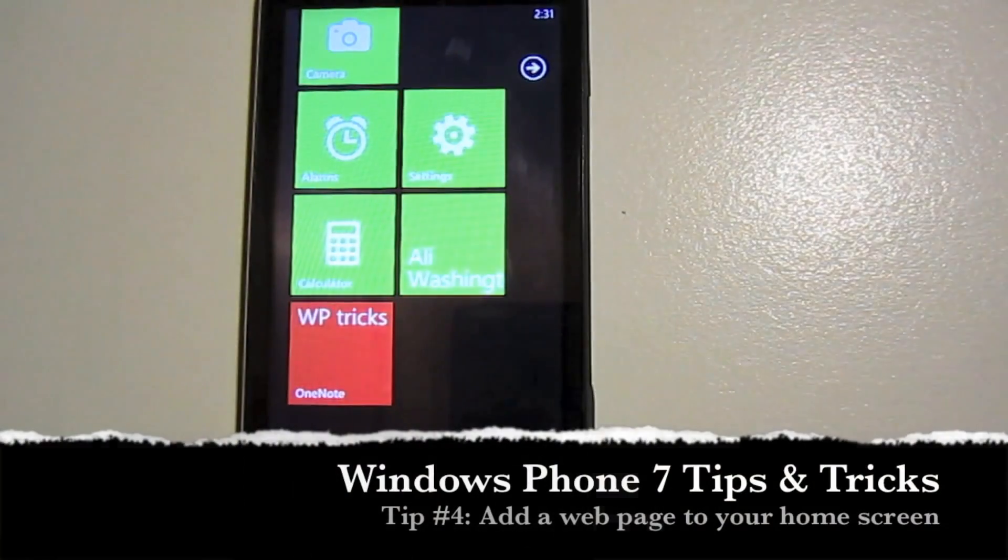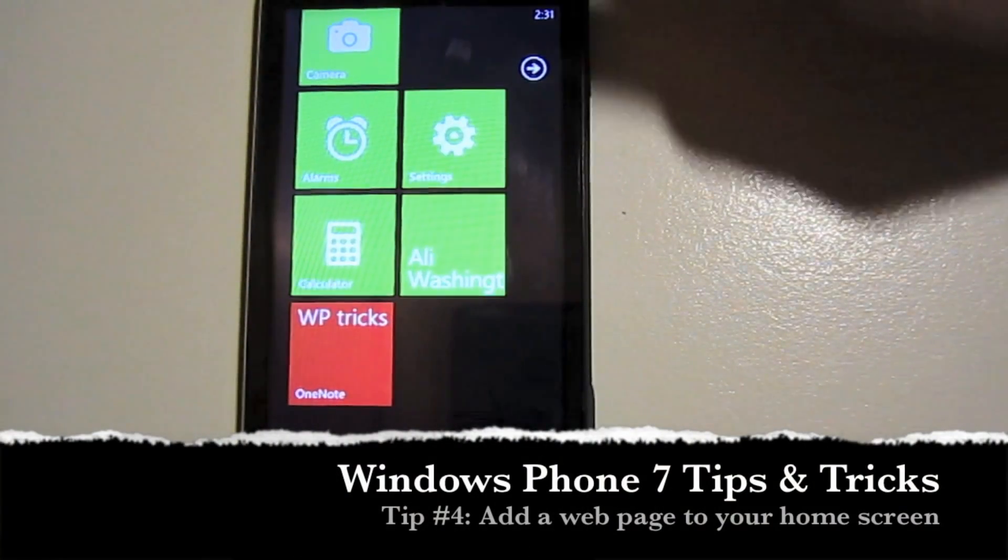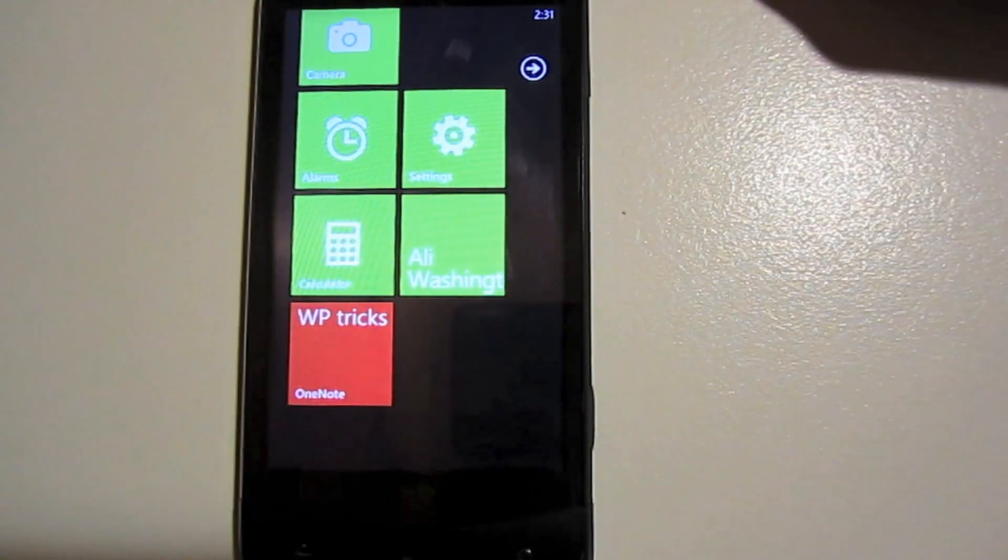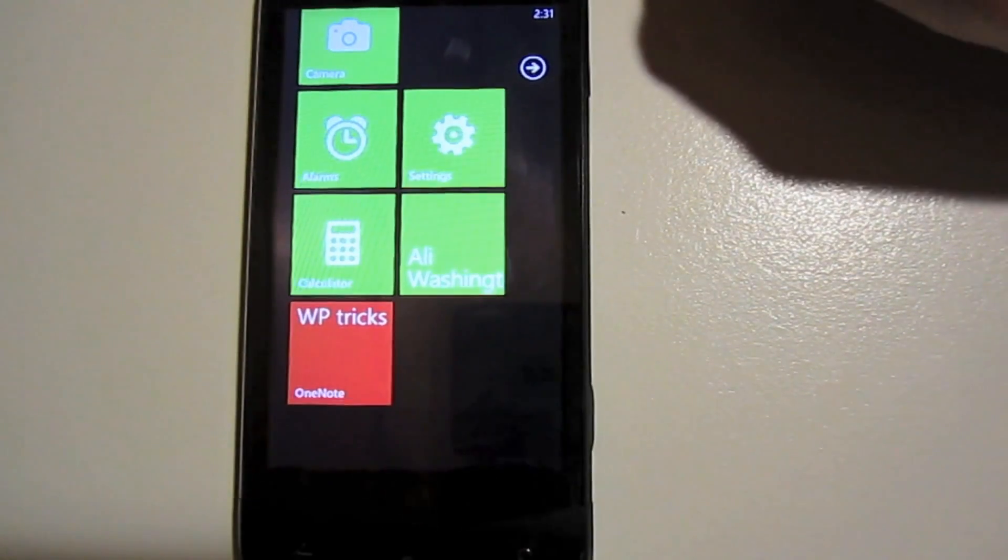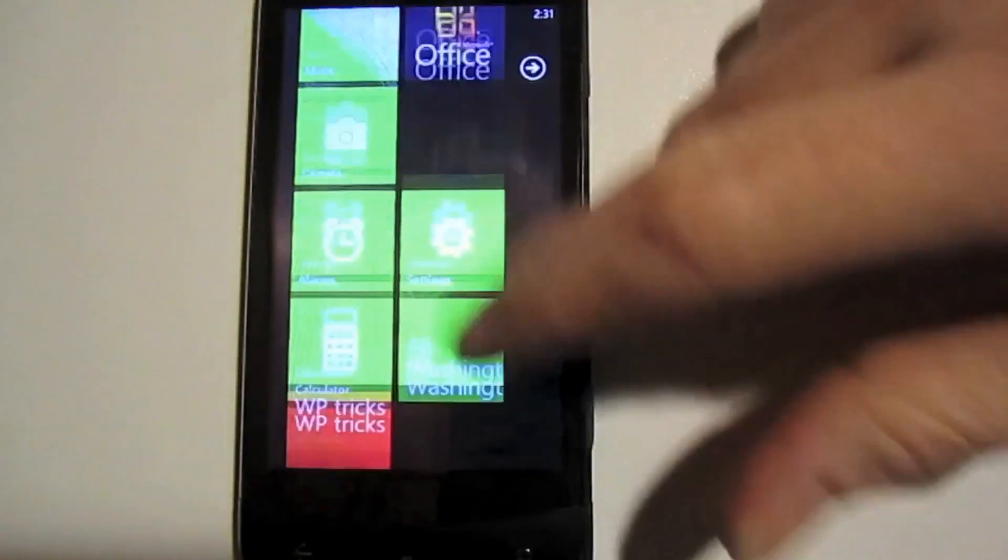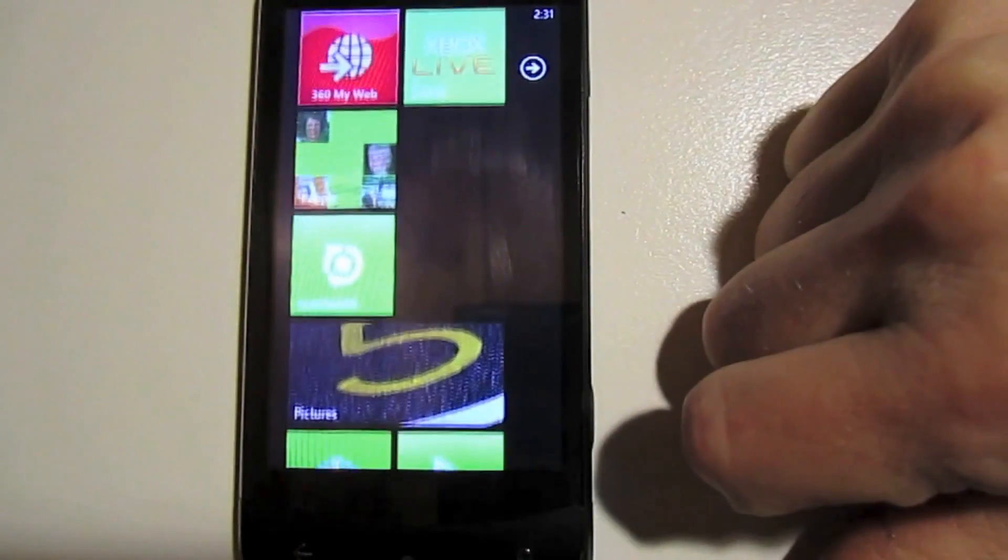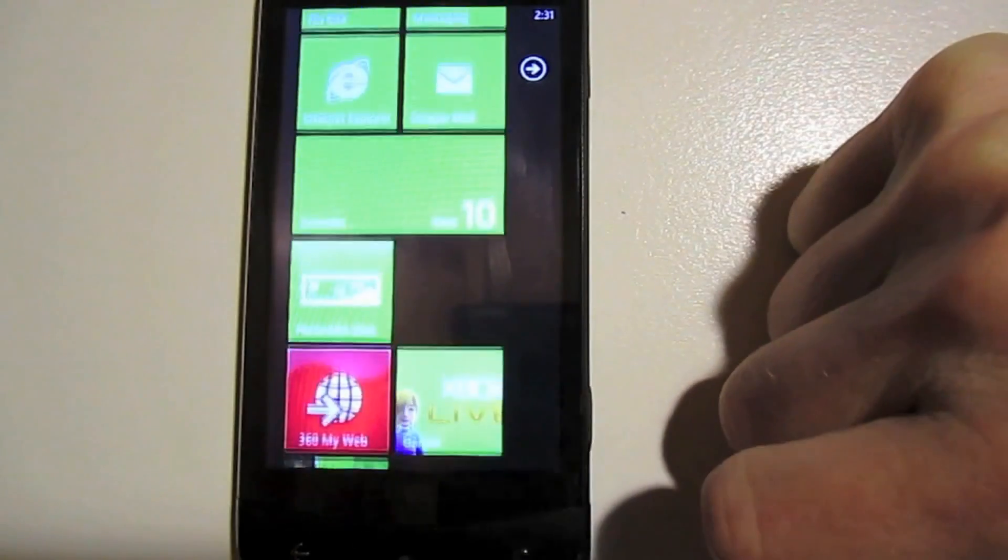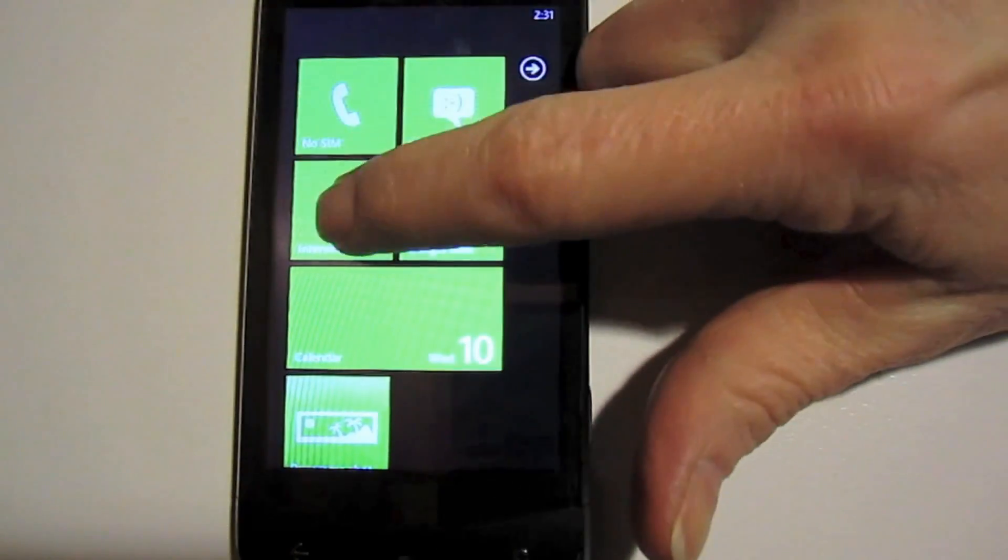So in addition to applications, contacts, and documents, you can also add web pages to your home screen. If you have a web page you go to a lot, you can add it right up front to make it easy to get to.